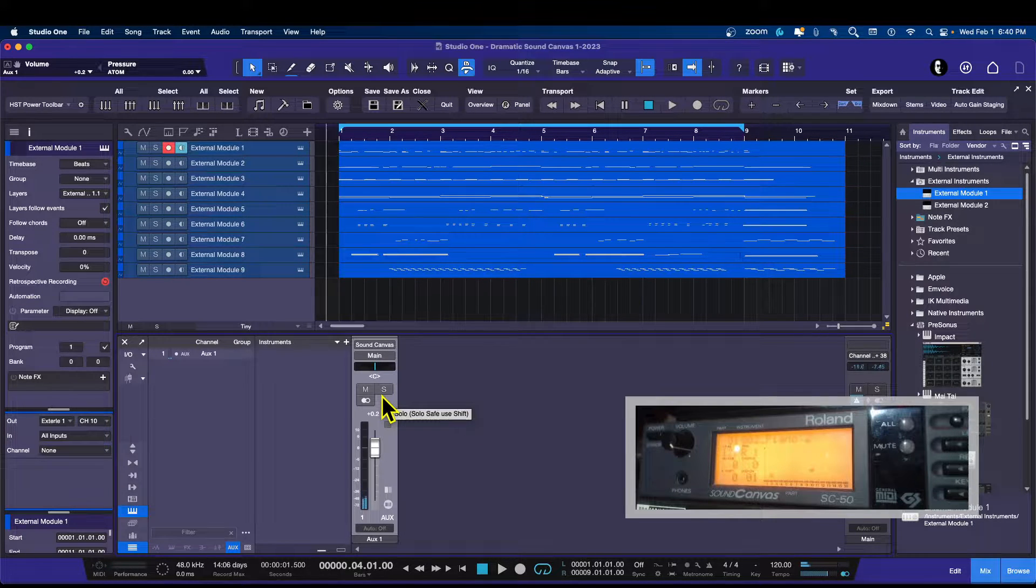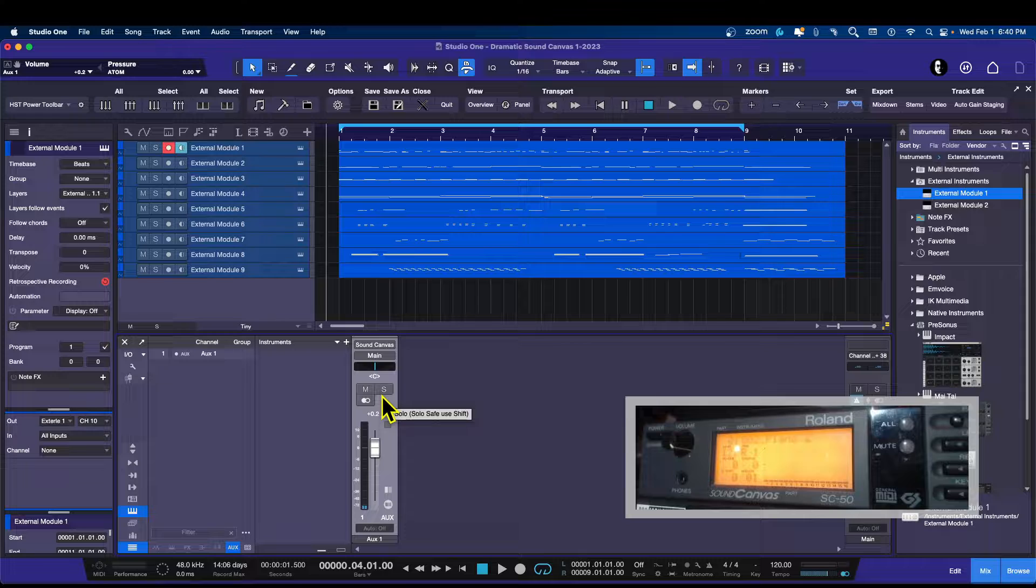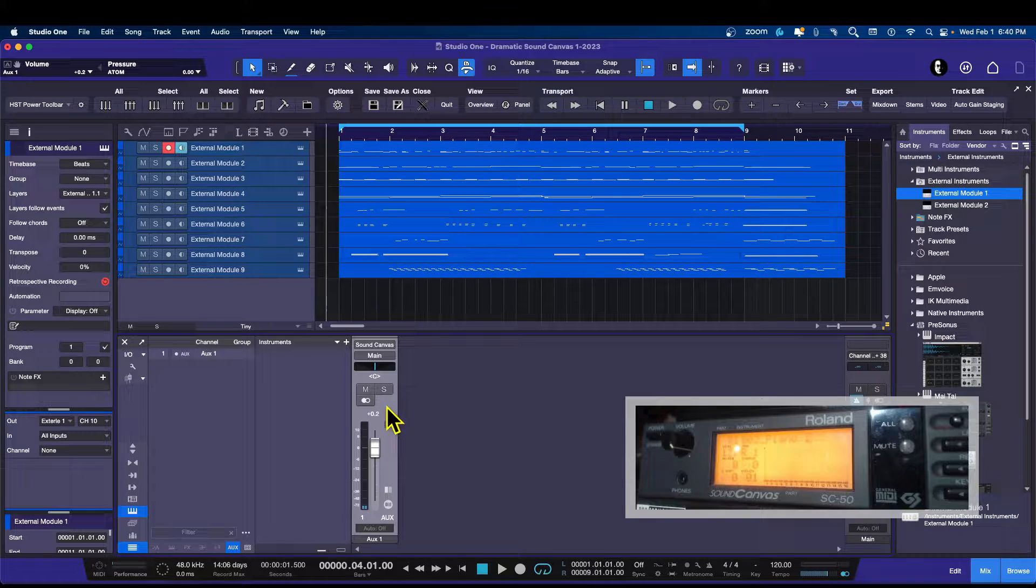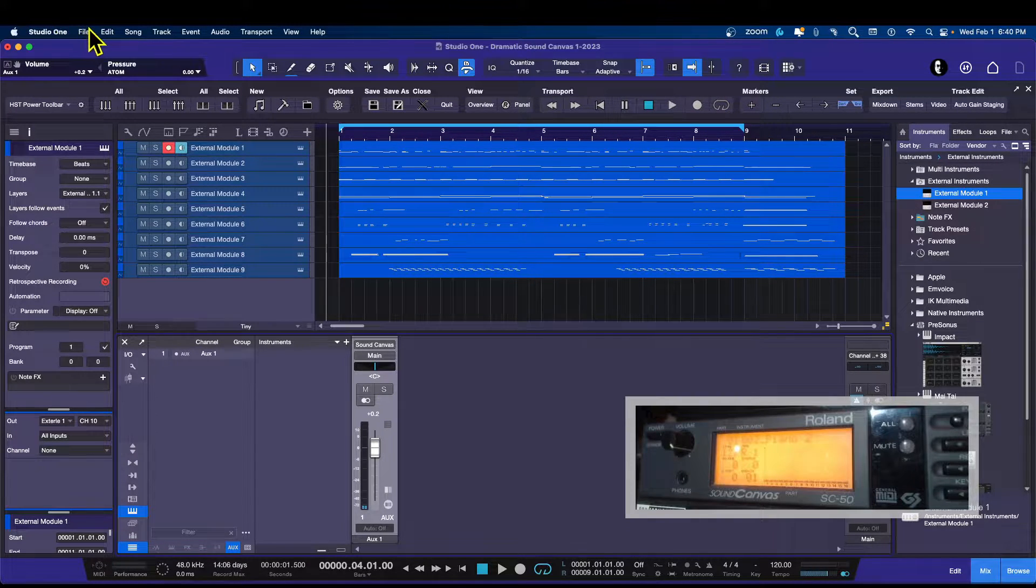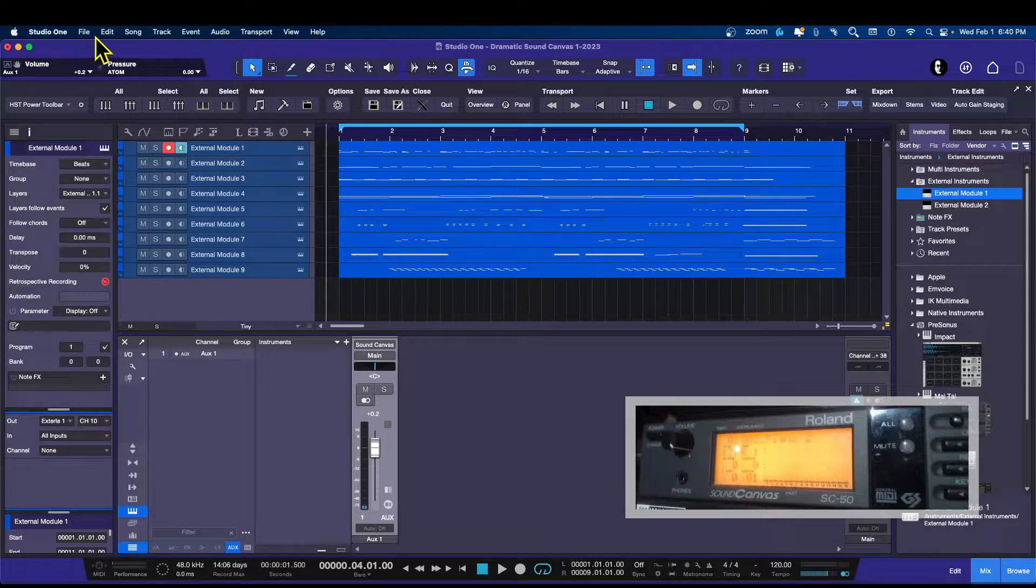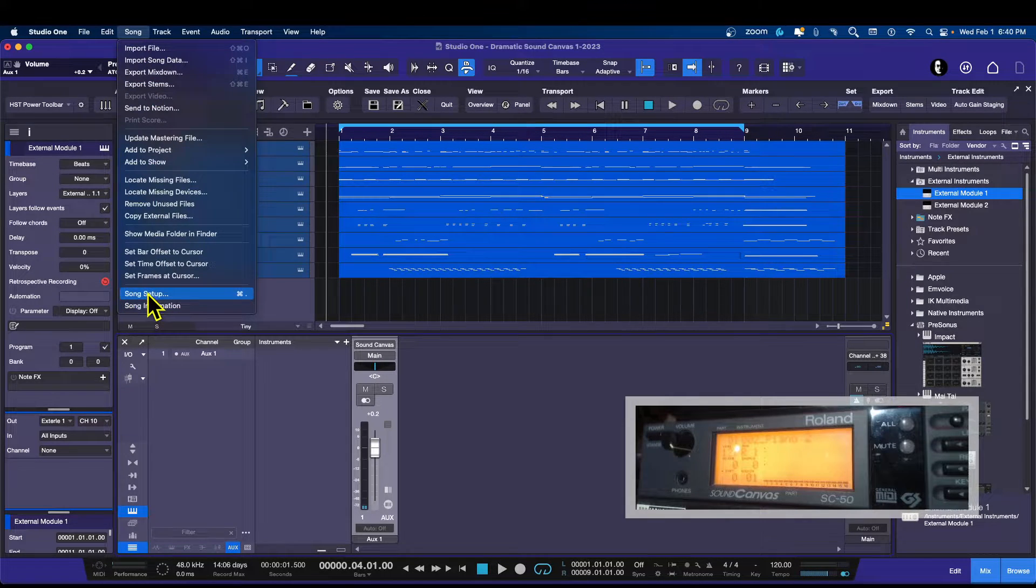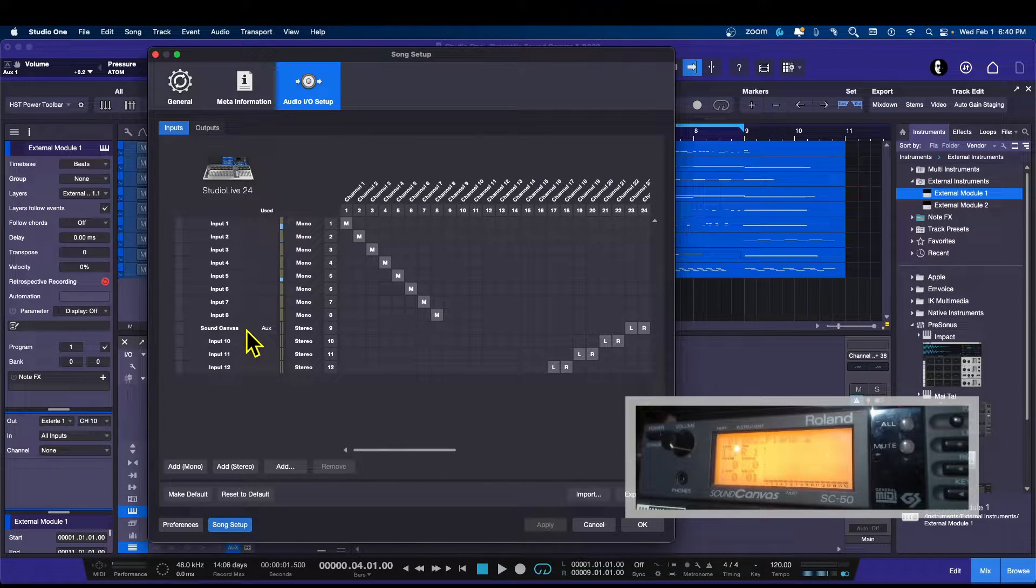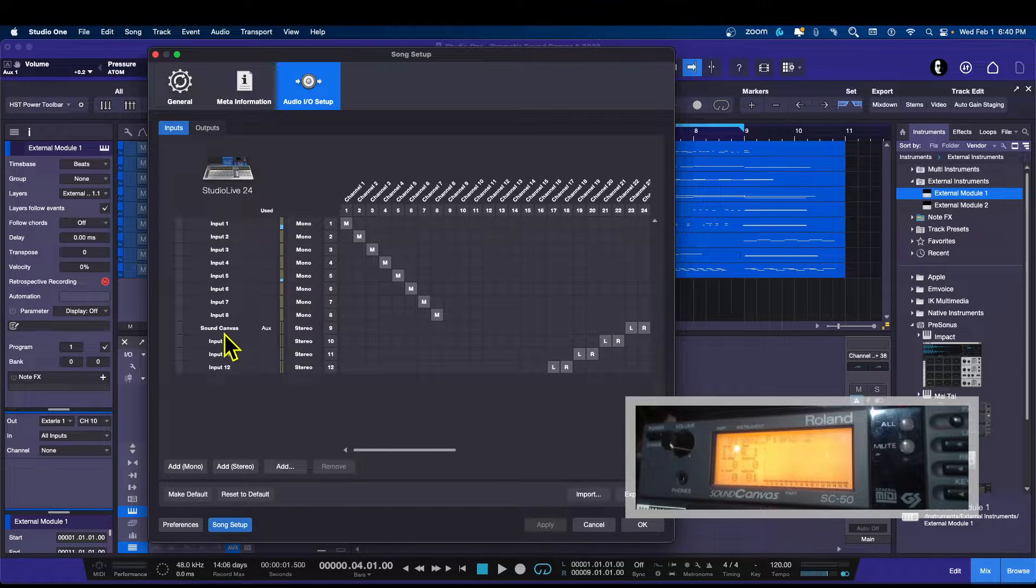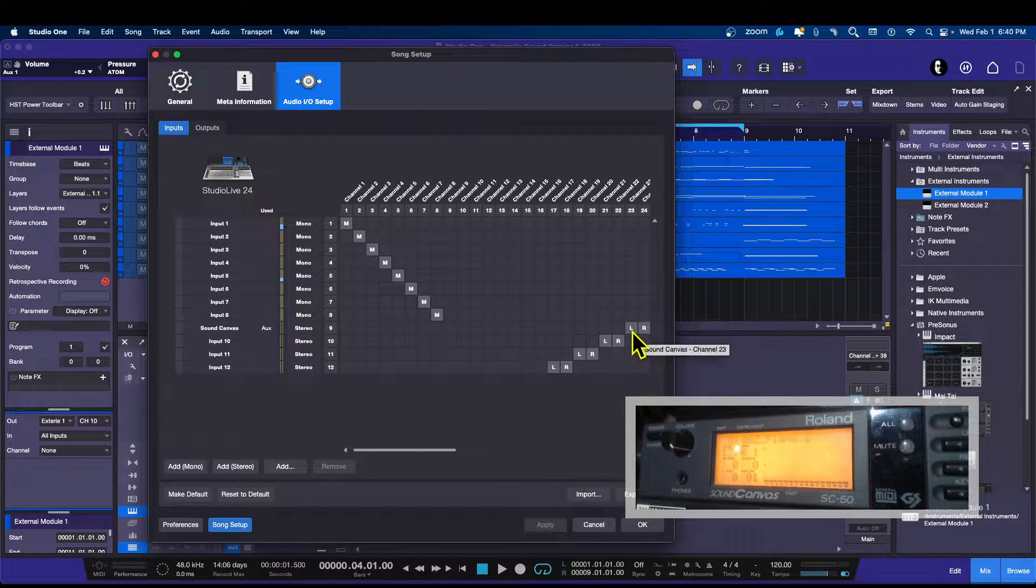All right, so the interface that I'm using is a Studio Live Series Three. So it's got a ton of inputs. So in order to create this aux channel, you just have to make sure that if you go to your song setup,